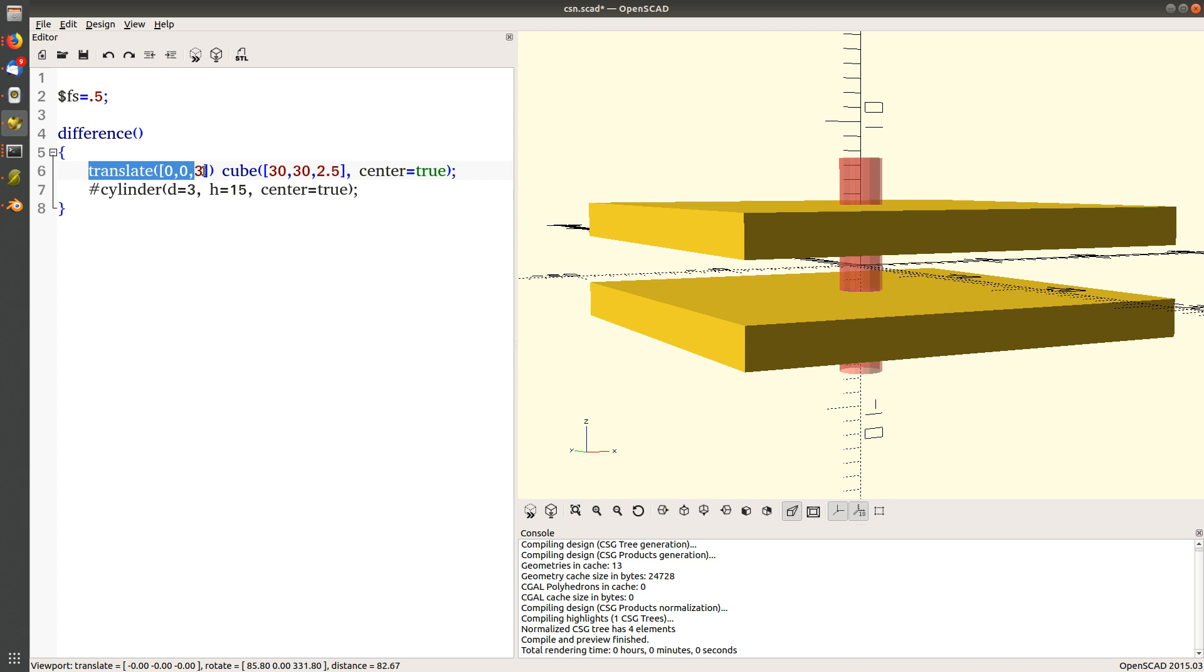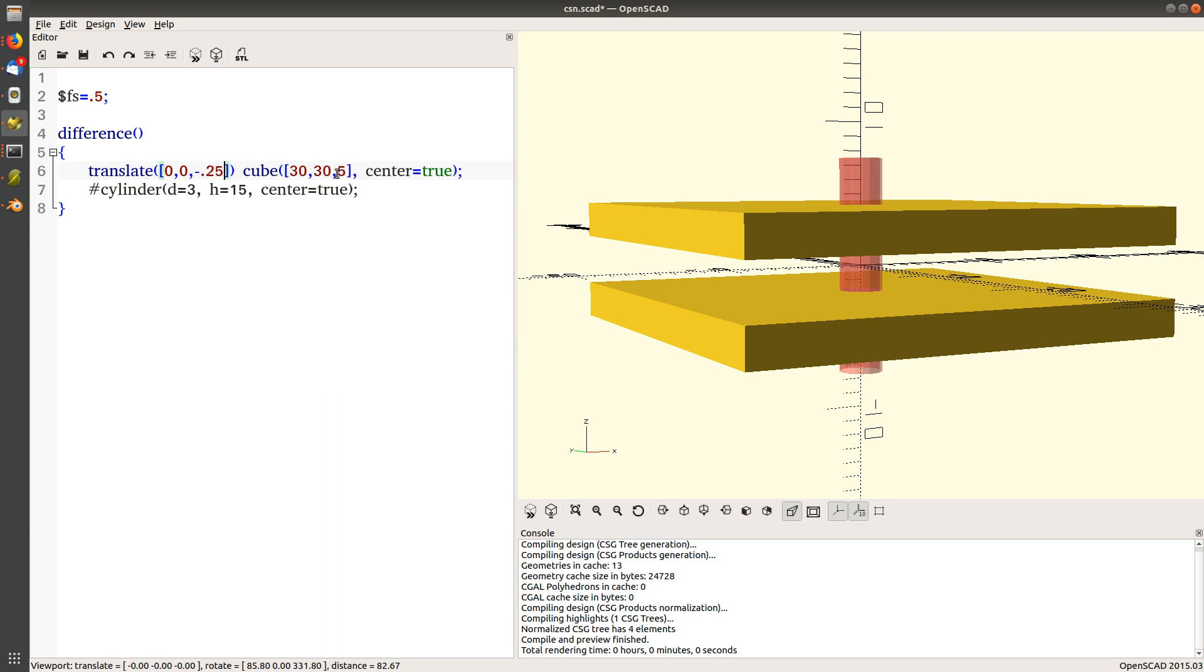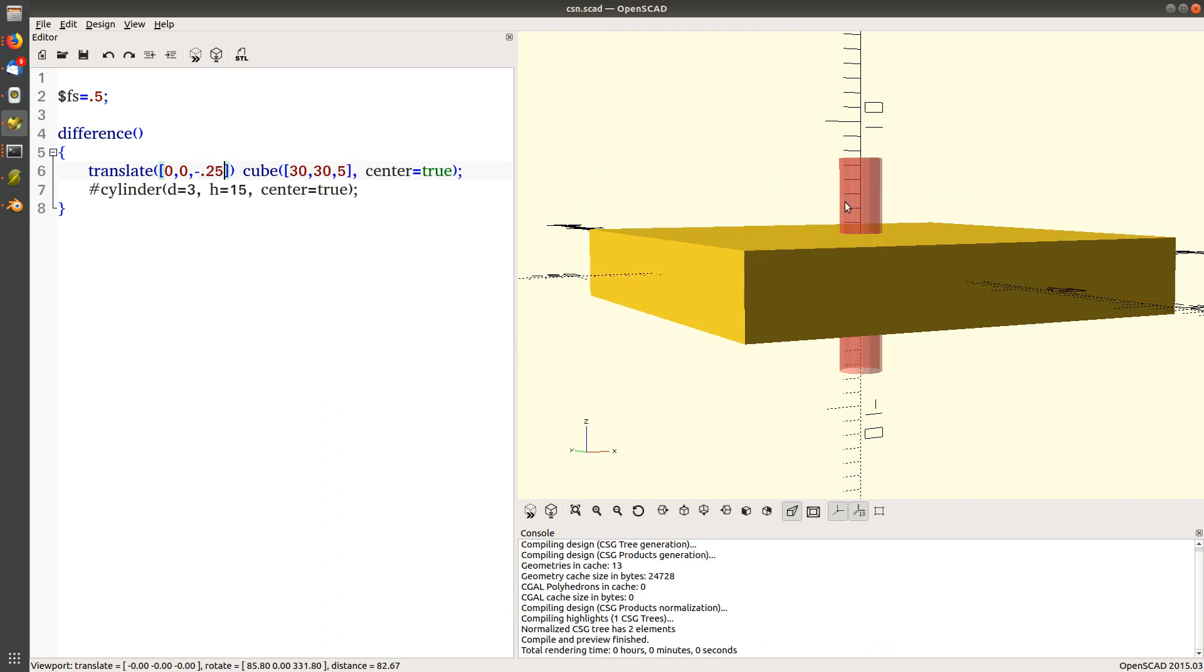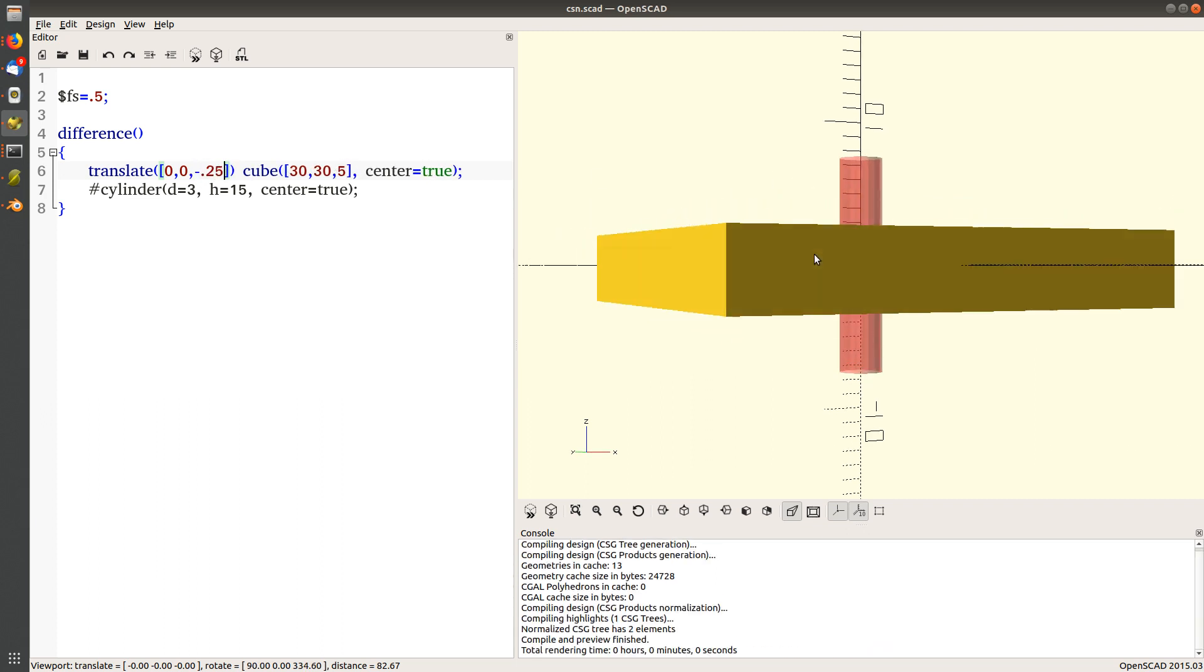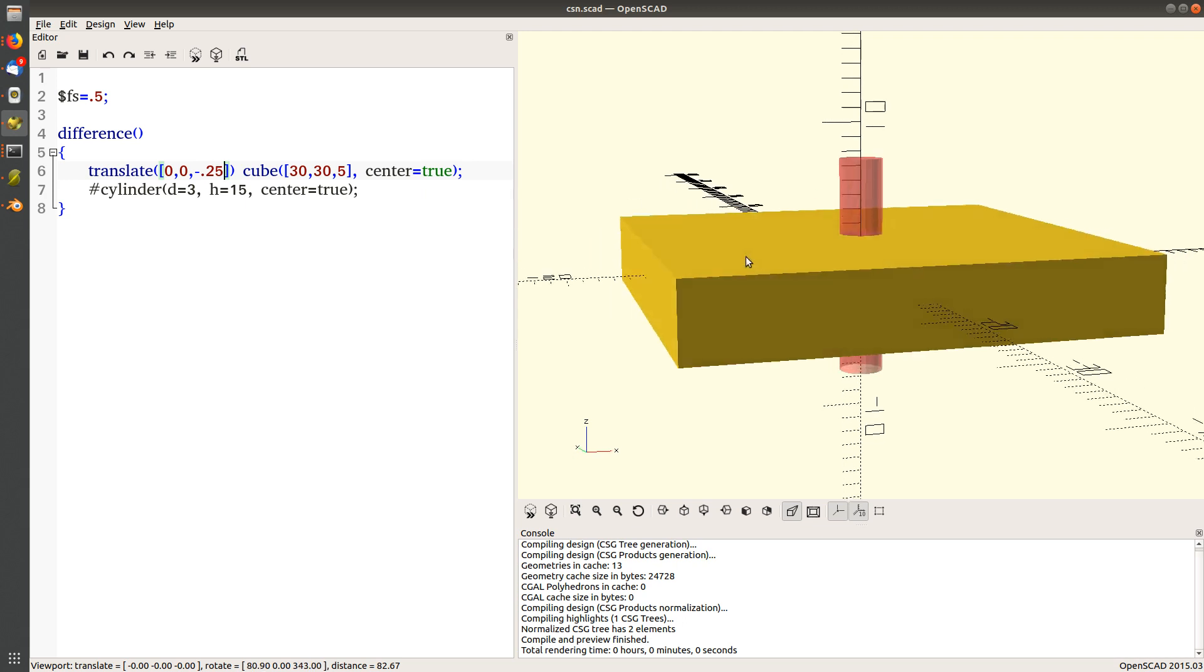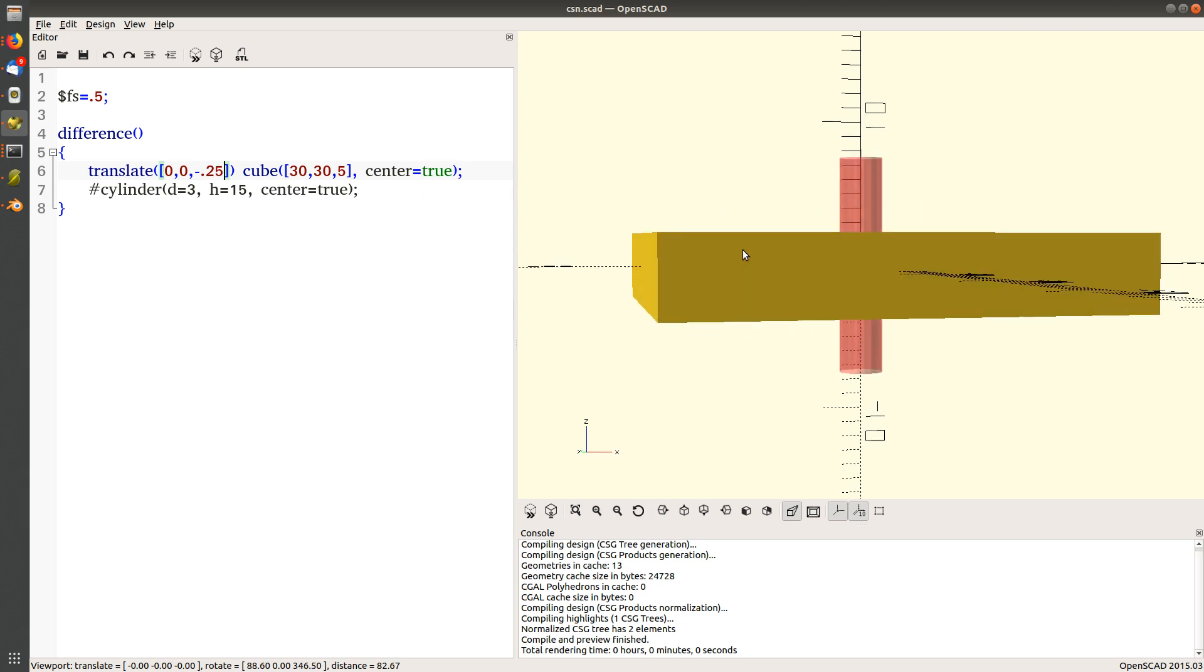Let's make this five millimeters thick and move it down minus 2.5, which will put the slab in position. Learning how to type is always the hardest part of these things.